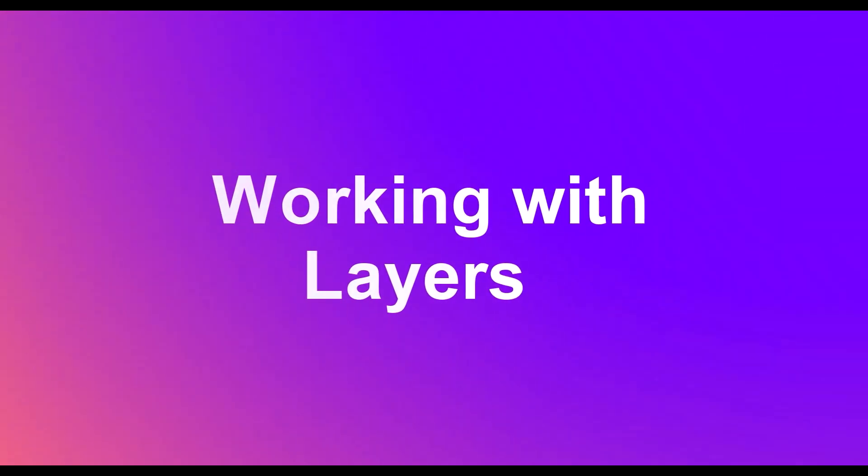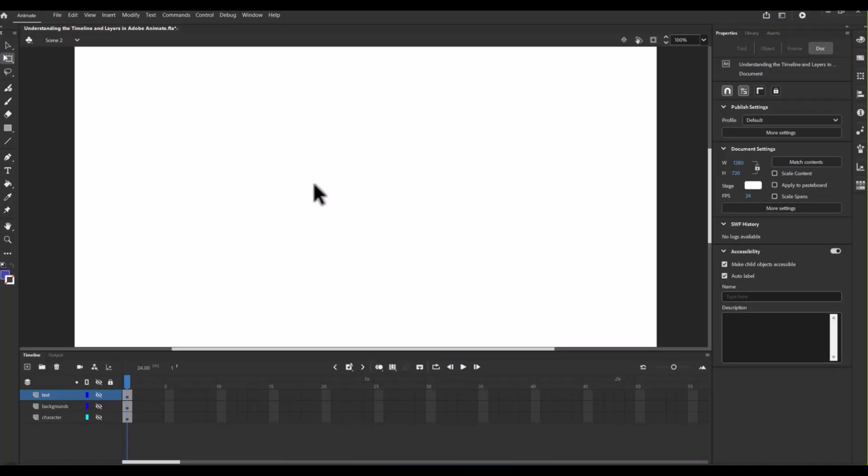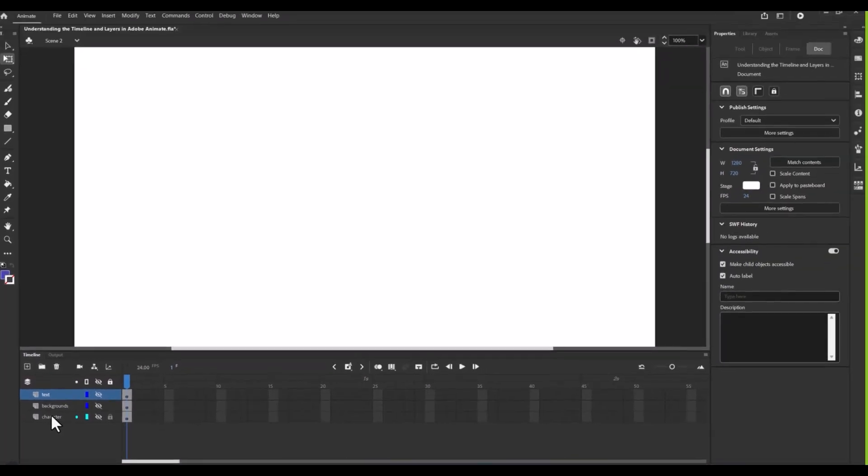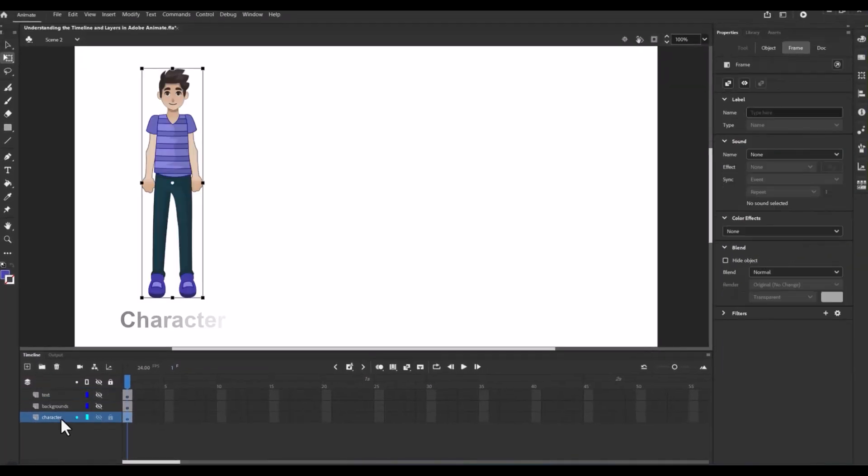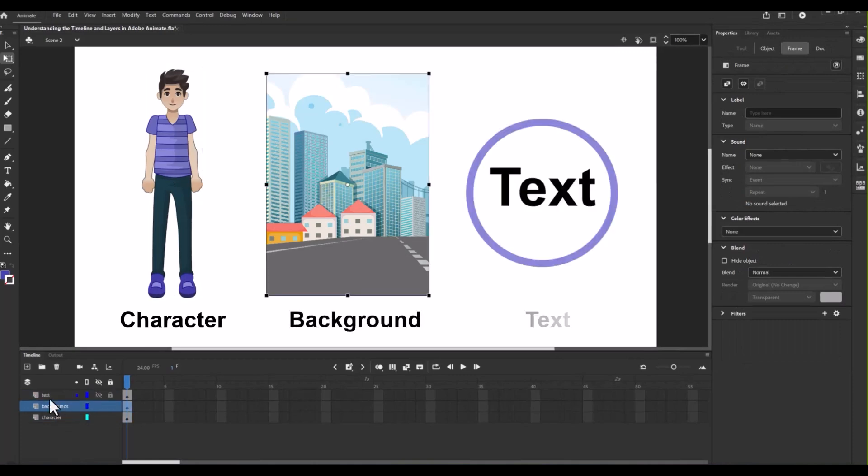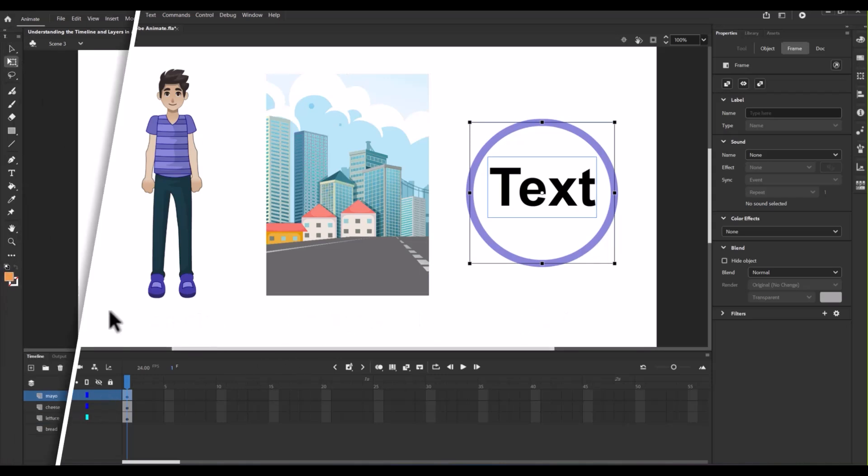Working with layers. Now let's discuss layers. In animation, layers are incredibly useful tools that help you keep your project organized. Whether it's a character, background or text, layers ensure that different elements stay separate and don't interfere with each other.